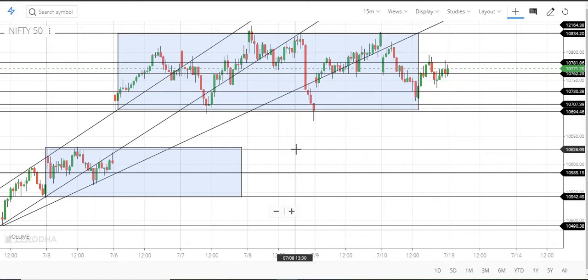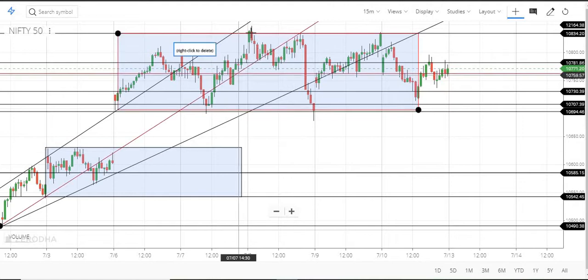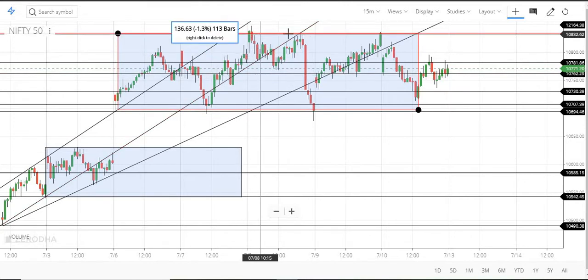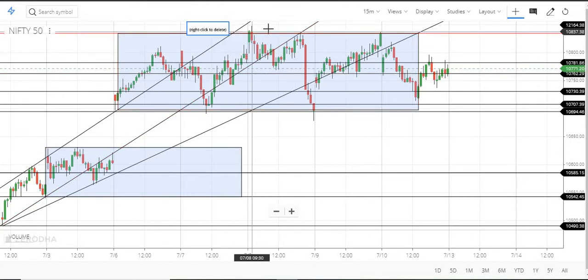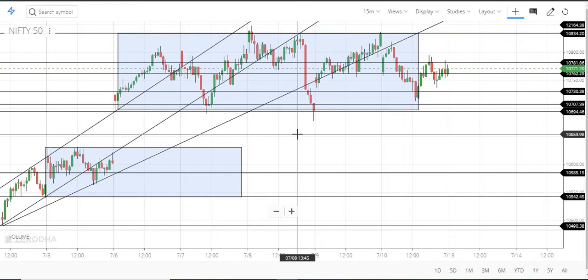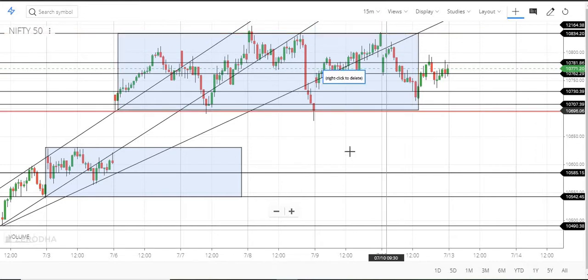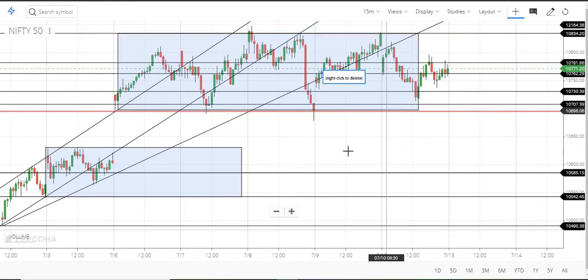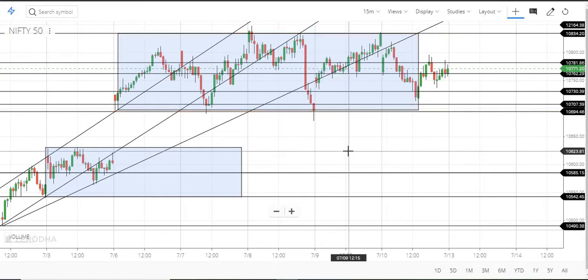There is a gap in the market. So we will fill this gap. If we go to the market, it will be 11.30.